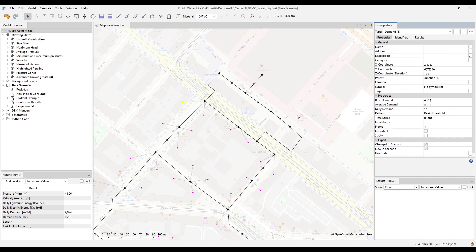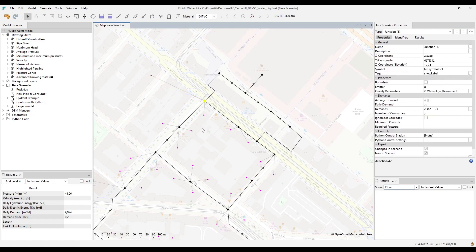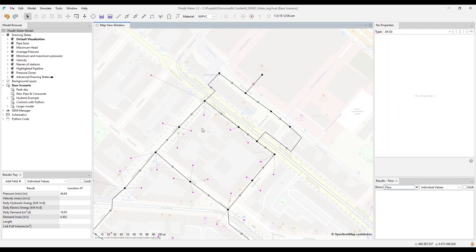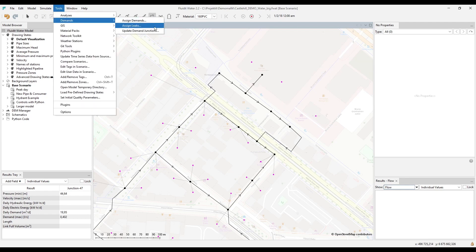For the hydraulic calculations, their actual location does not matter, but only the junction they are connected to. Under Tools, there is a general tool for connecting demands to their nearest junctions.